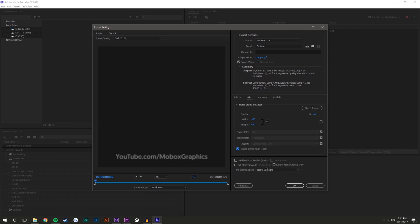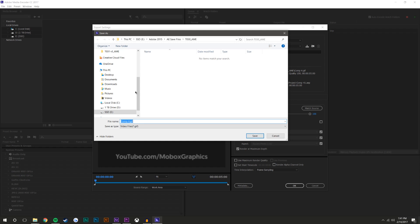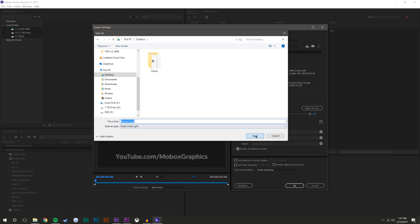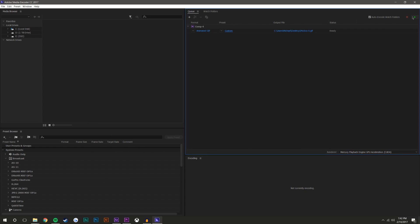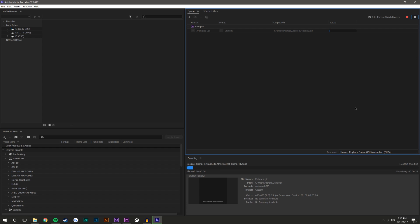Render at maximum depth. And you can do maximum render quality, it will increase the render time. For this example, I'm not going to do that. And then I'm just going to save this to the desktop and name it mobox.gif. And it's already set. So you just hit OK. And you come up here to this start queue button and you just click that. And this will render it out.